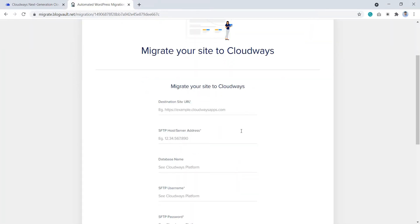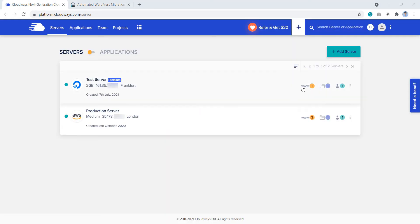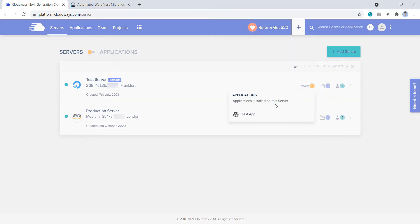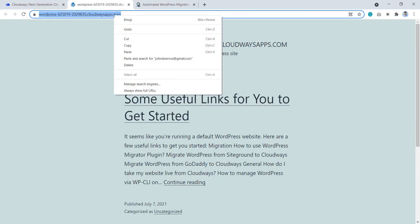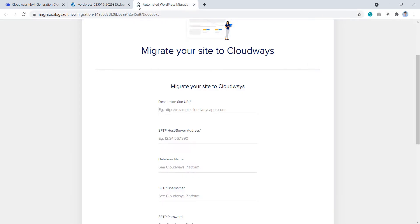Here, enter your destination site URL which is the URL of your WordPress application hosted on Cloudways. And here's how you can get it. So go to the Cloudways platform and navigate to your application like this and copy the URL. And paste it here.